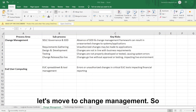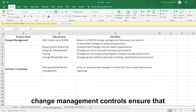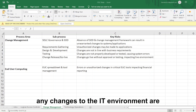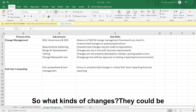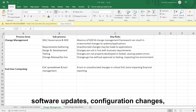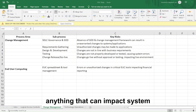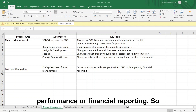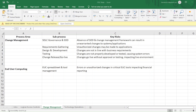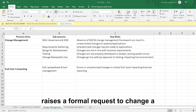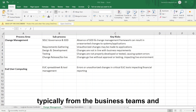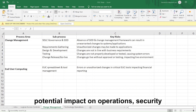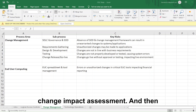Now let's move to change management. Change management controls ensure that any changes to the IT environment are properly reviewed, tested, and approved. Changes could be software updates, configuration changes — anything that can impact system performance or financial reporting. Someone raises a formal request to change a particular system or process, typically from the business teams. That request is reviewed for its potential impact on operations, security, and compliance — this is called a change impact assessment.